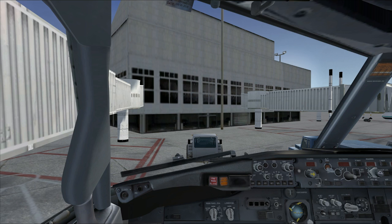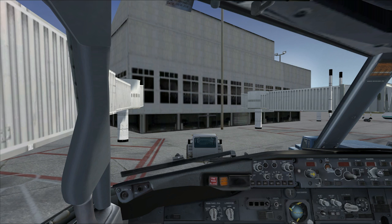Hey guys, welcome to another Let's Play. As you can probably tell by now, I am not in the Xbox, nor am I in any type of game console. I am on my desktop computer, and today we're playing Flight Simulator X. We'll be doing a short flight, and I'll show you one of my favorite games — the game I've spent the most time in — Flight Simulator. We'll get started and I'll explain a lot of things.